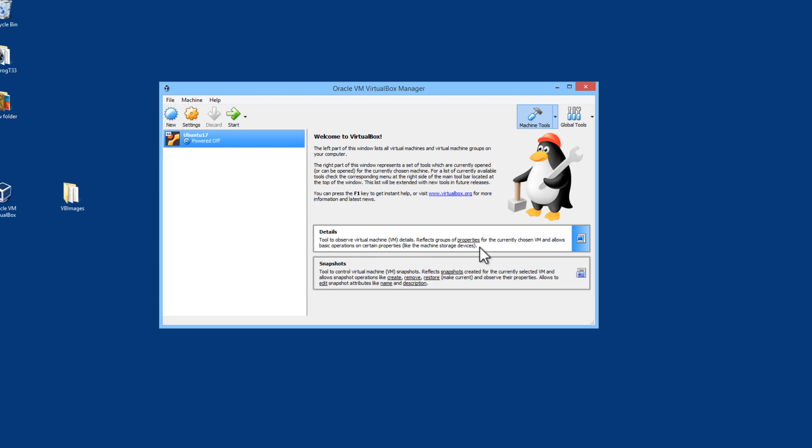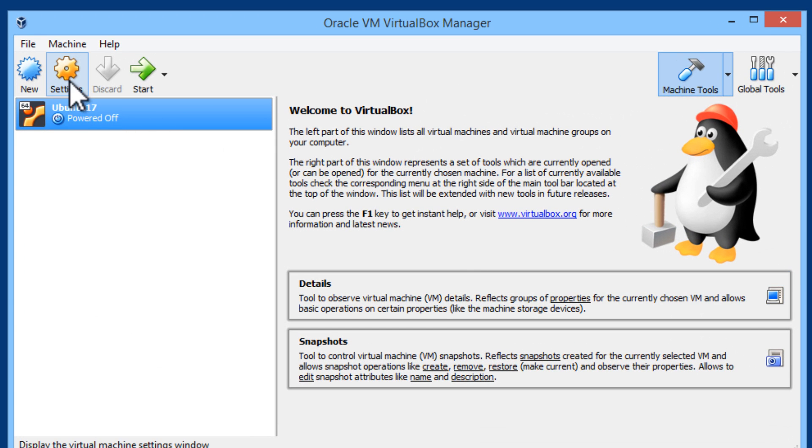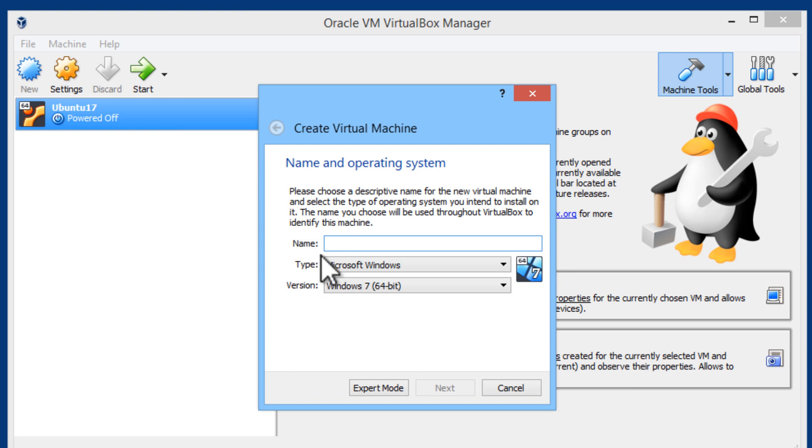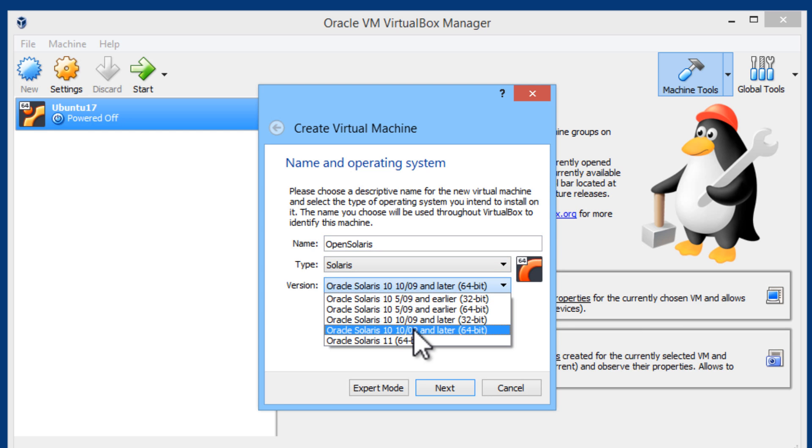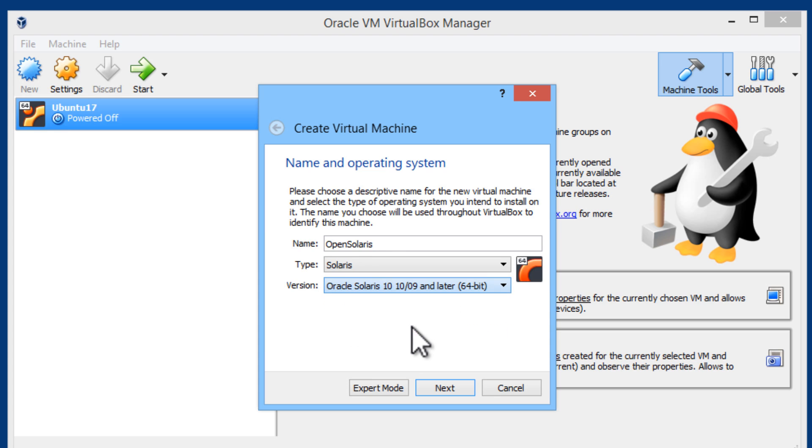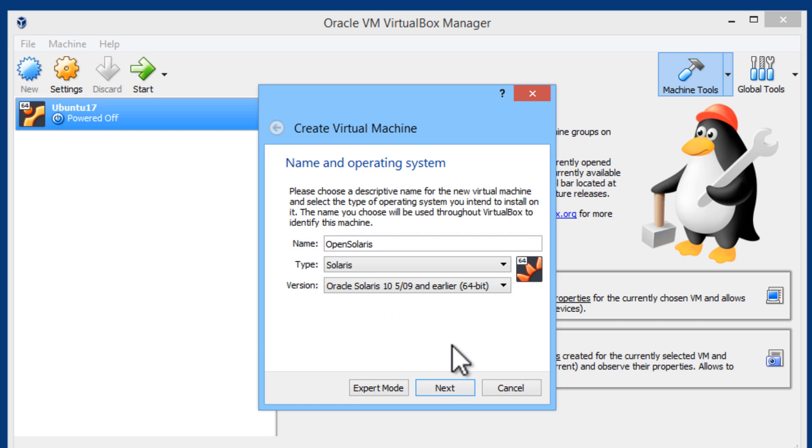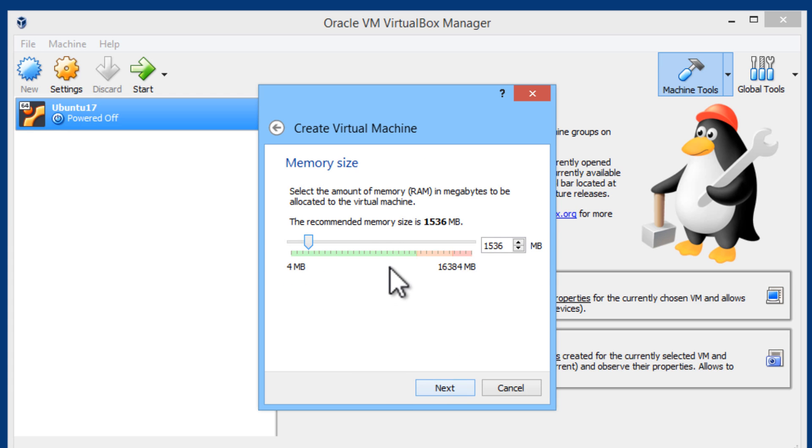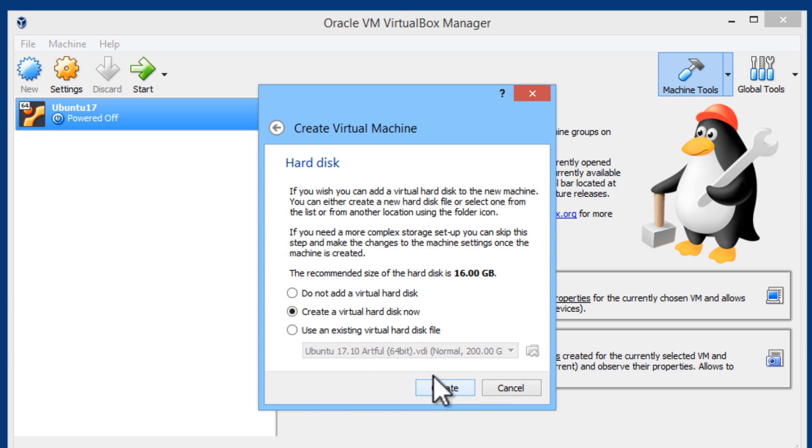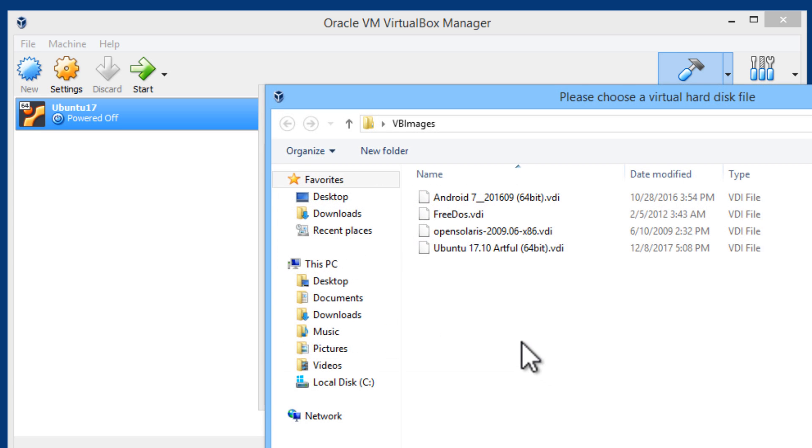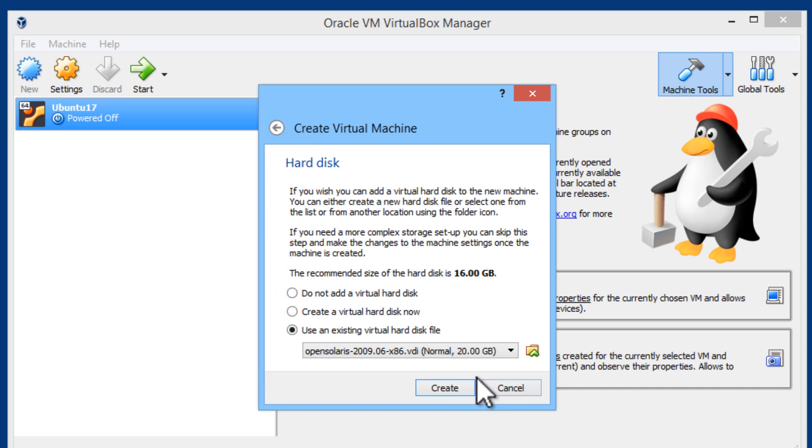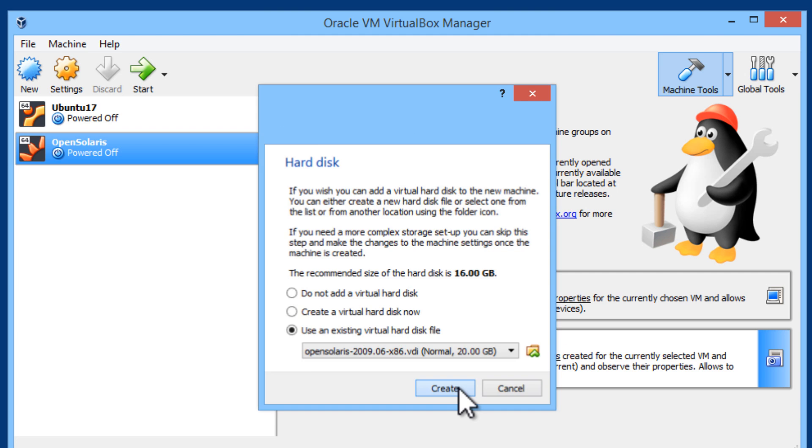Let us go ahead and install Open Solaris. I will click on new. The type will be Solaris, version 10 and earlier. I will select that since I think I downloaded version 9. Click on next. I will allocate about 4 GB. Next. Use existing virtual hard disk. I will go ahead and choose it. Open Solaris. Open. Create.